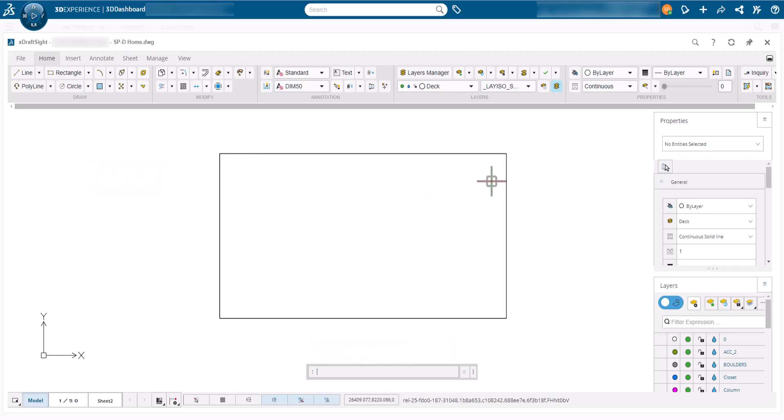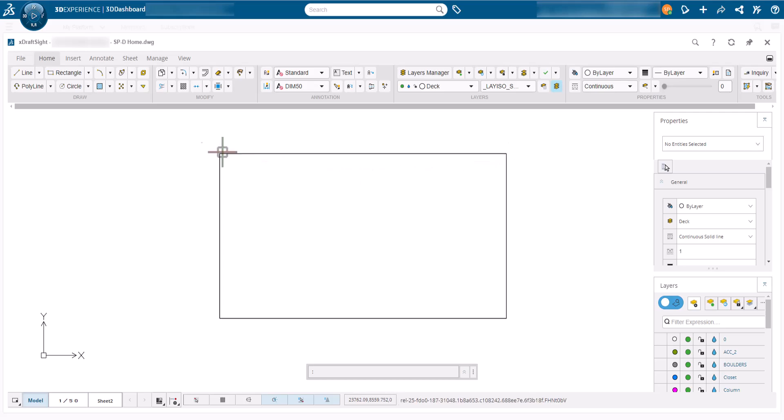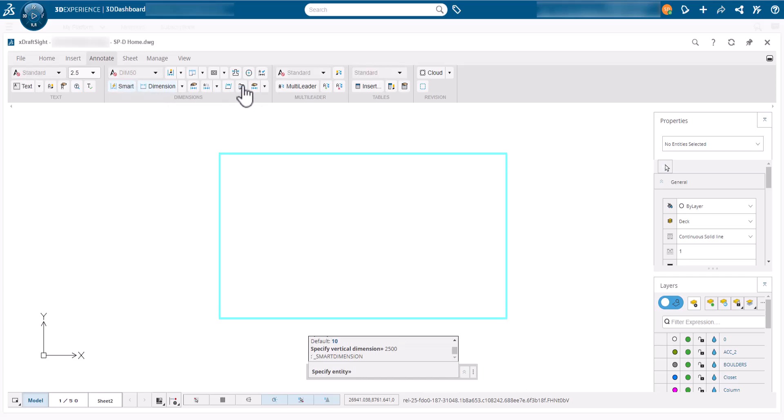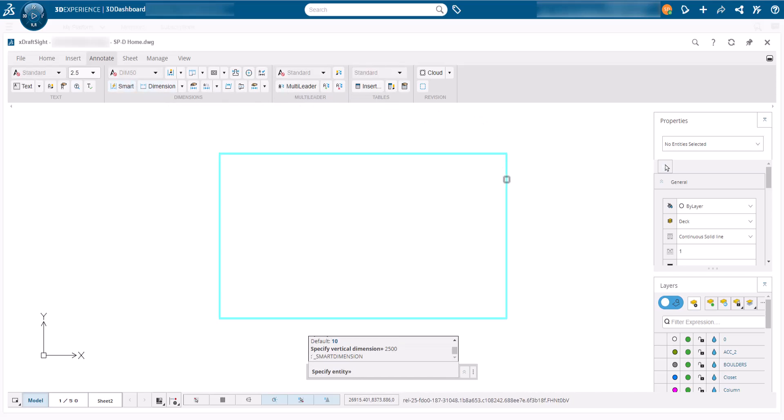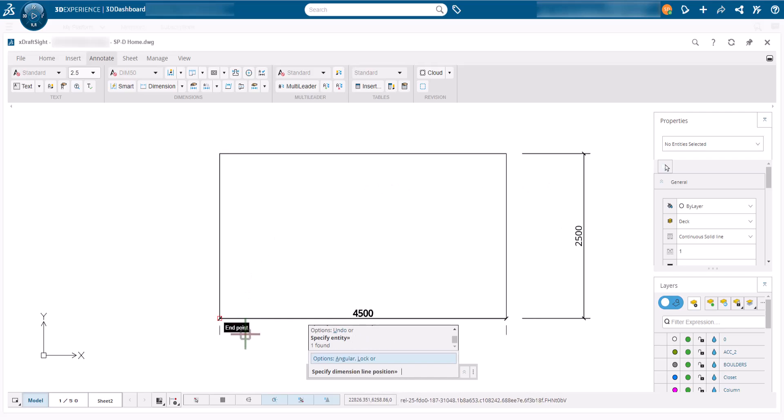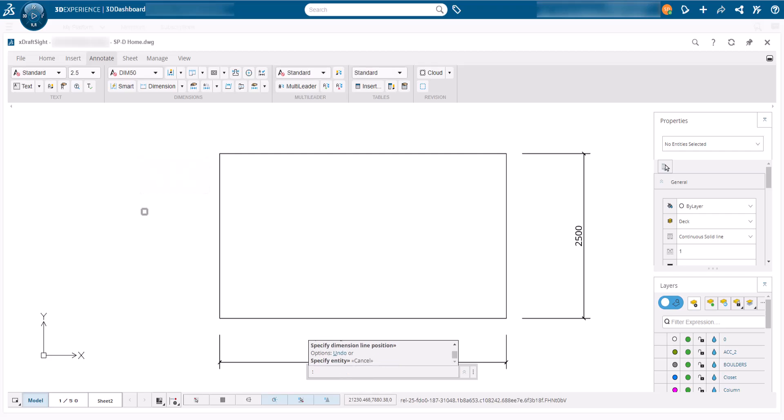We will now add dimensions to make the deck size easy to read when printed. We will use the smart dimension command on the annotate ribbon to do this. Then we will click the right vertical side of the rectangle, move our mouse and click to place the dimension. With the command still active we will click on the lower horizontal line and place the next dimension. Then end the command by pressing the escape key.